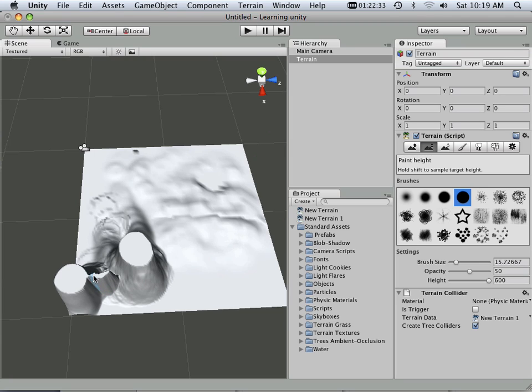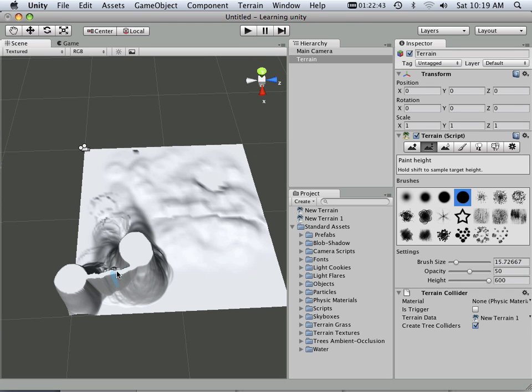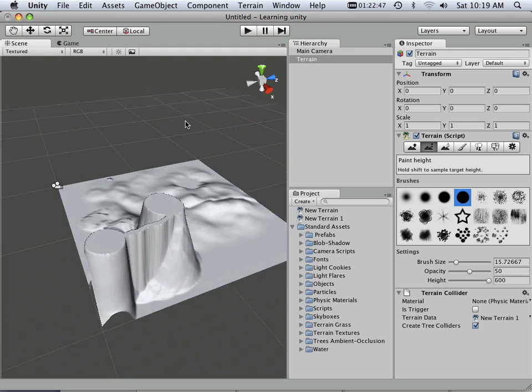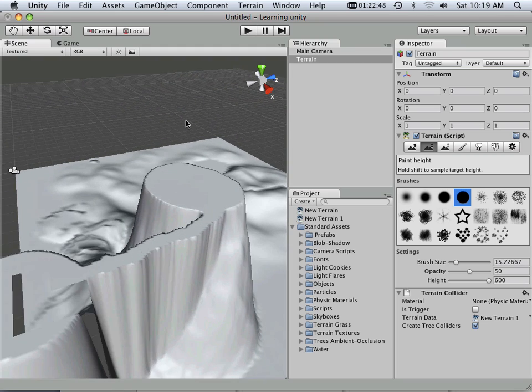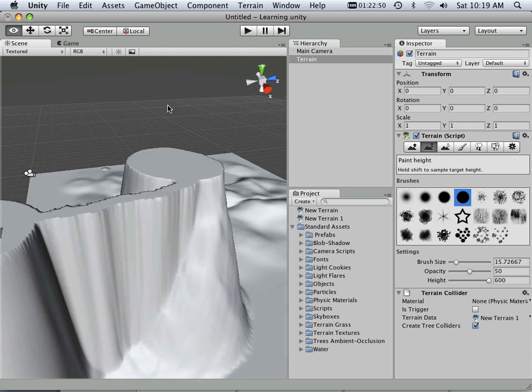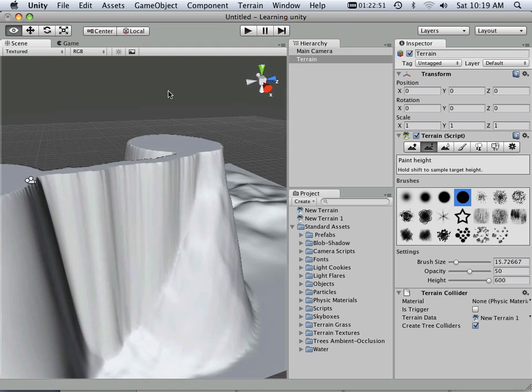That's the tricky part, trying to get it connected. There we go. So now I've got this area that I can connect both areas via a land bridge.